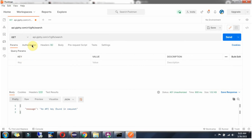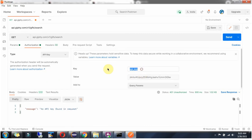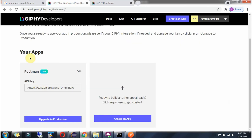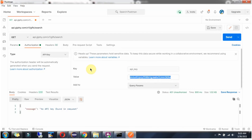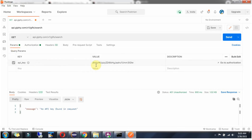Copy api_key. Click on authorization and select API key. For the value, get it from the app postman — this is the API key. Copy this and paste it here. We have to add it in the query parameters. Here you can see it came in as a query parameter.